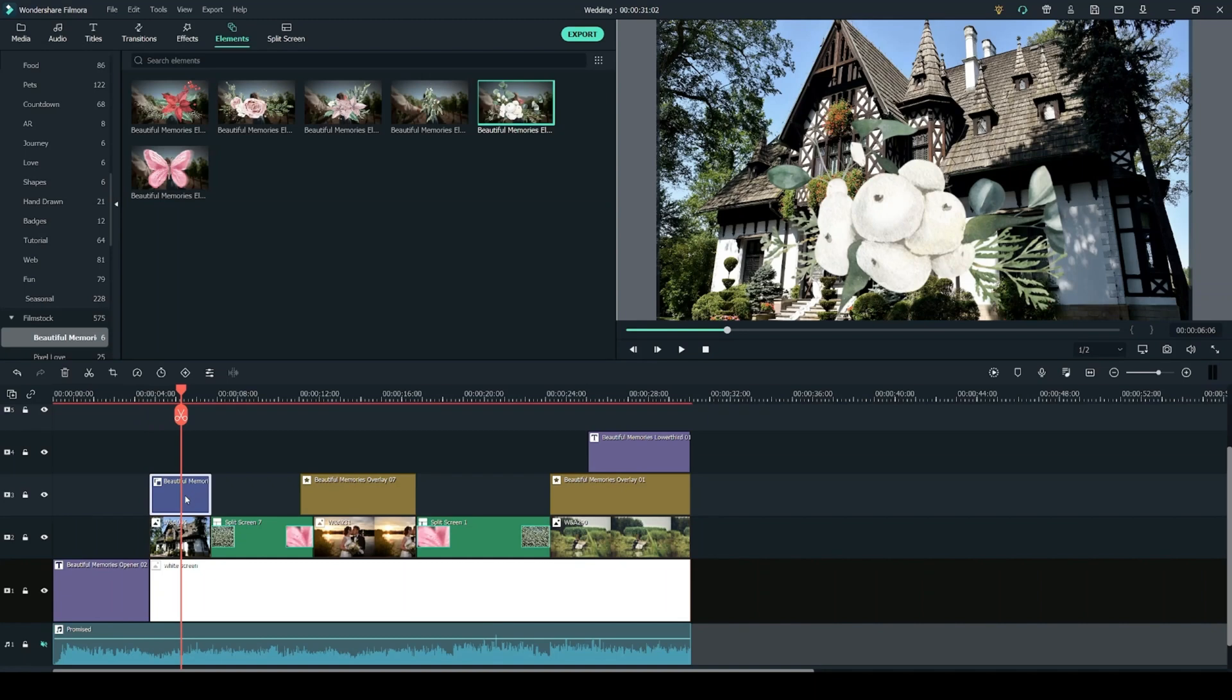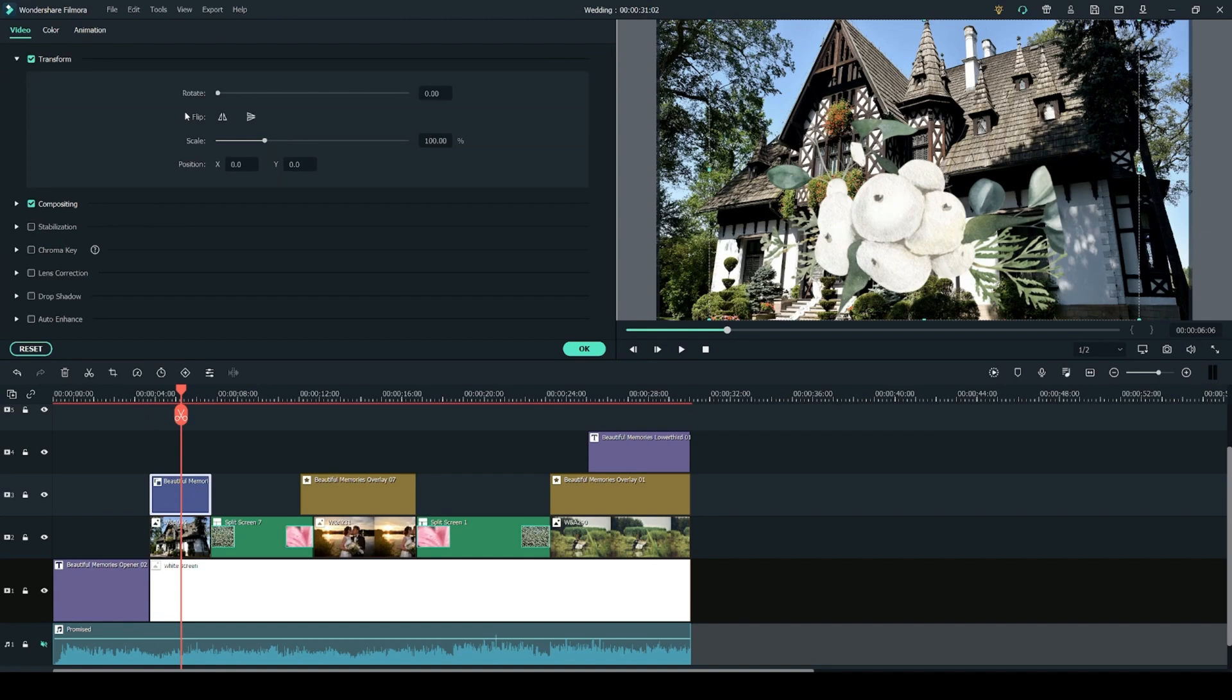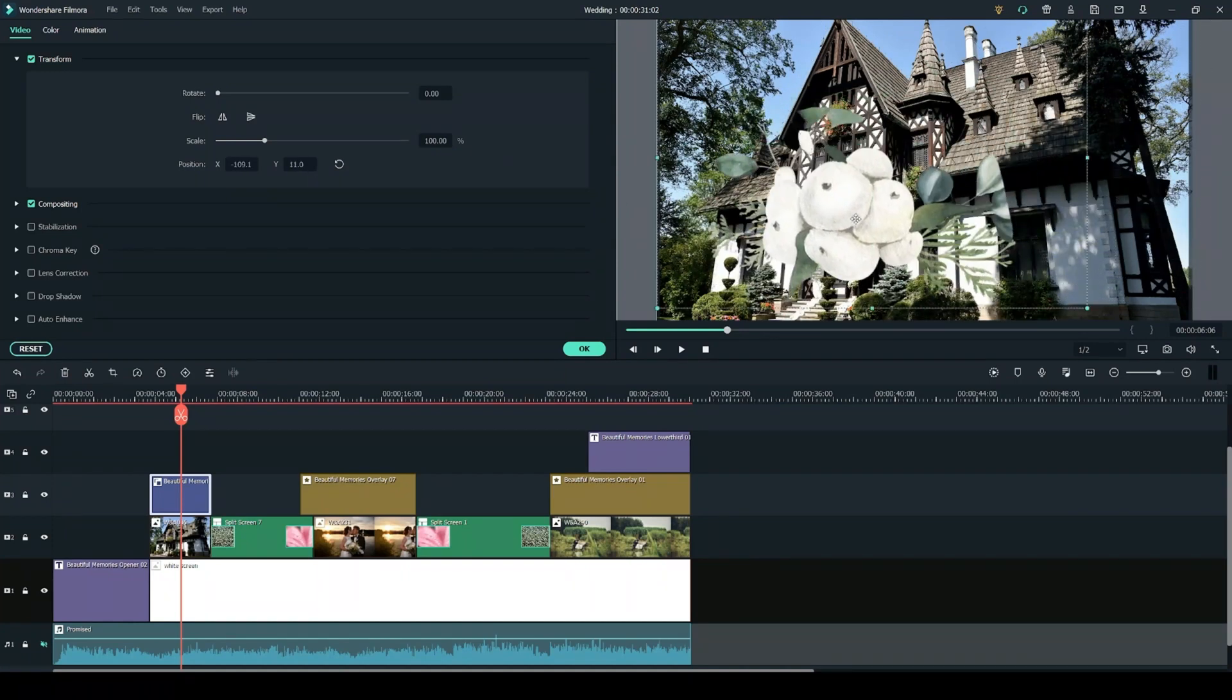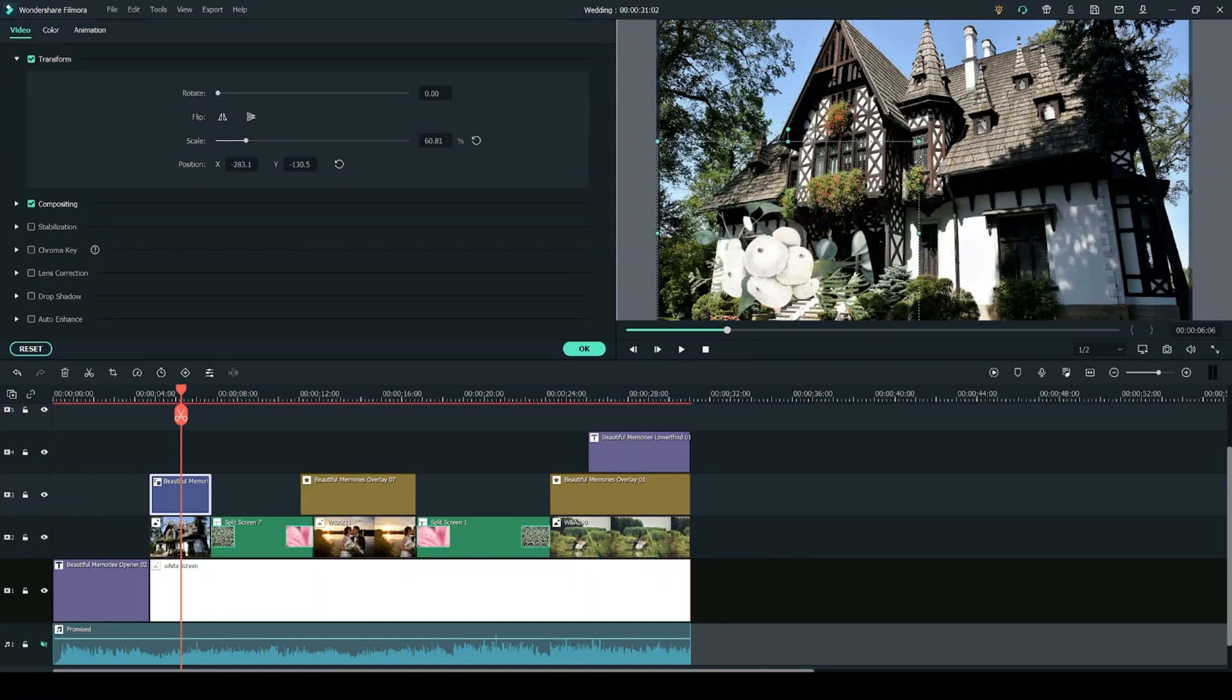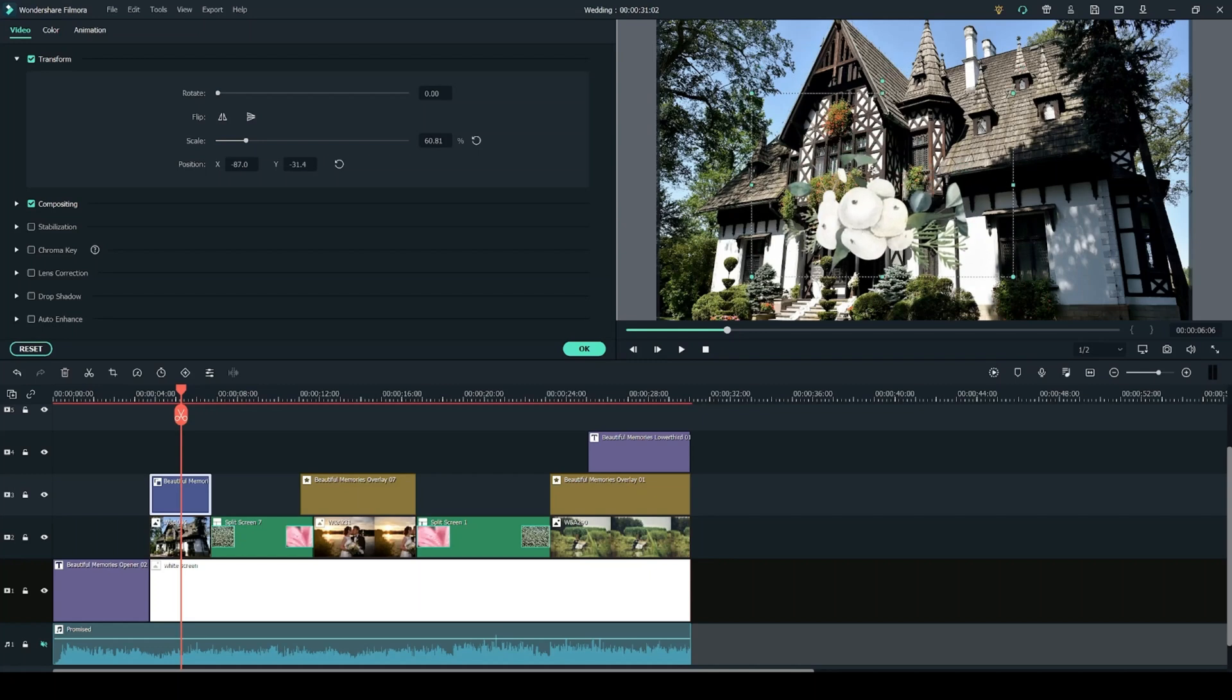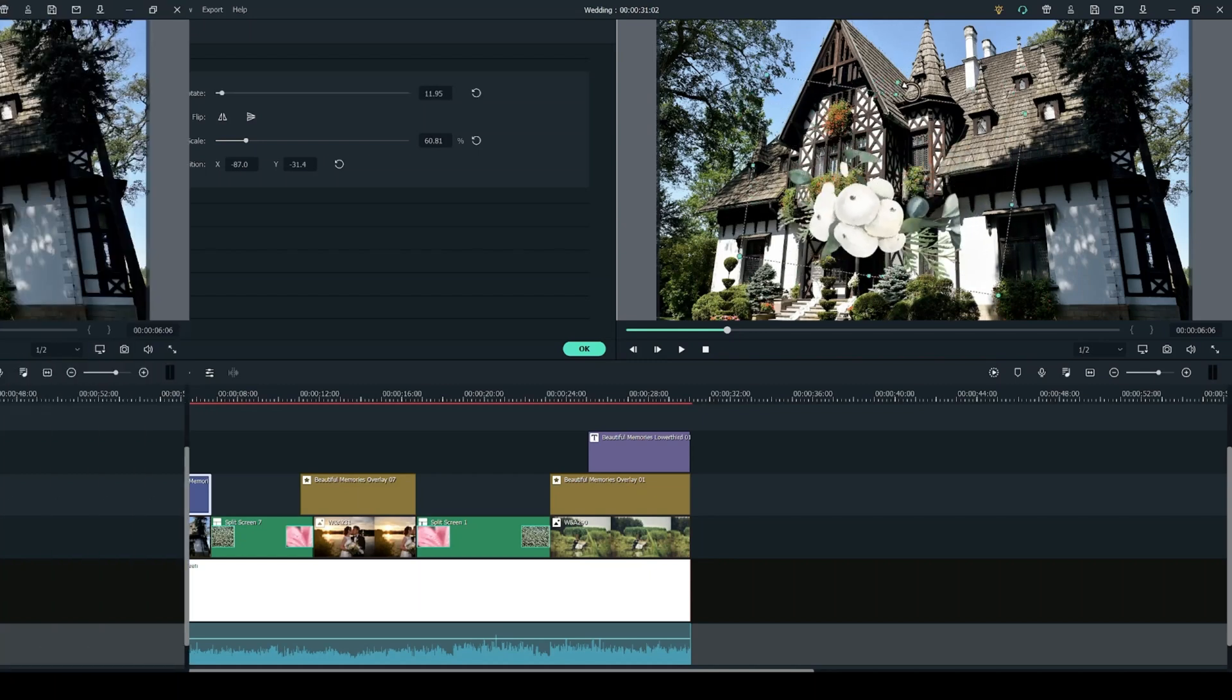And you can double click on the element in the timeline to change its position either by going to the transform tab where you can rotate it and scale it down or you can do it directly on the preview which I find is a little bit easier. So you can use the box around the element to scale it down and use this dot right here to rotate it.